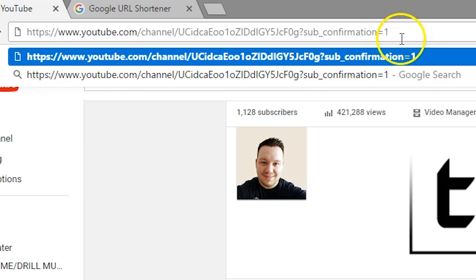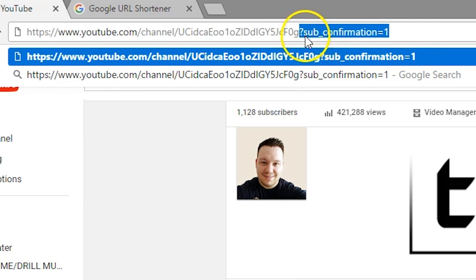Now what I will do is add this bit into the video description below so you can just simply copy and paste it.